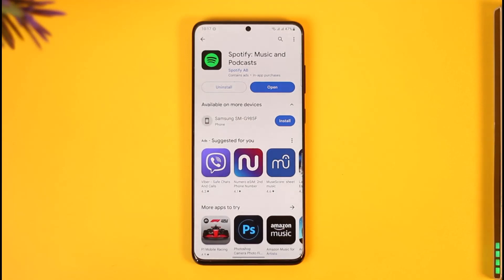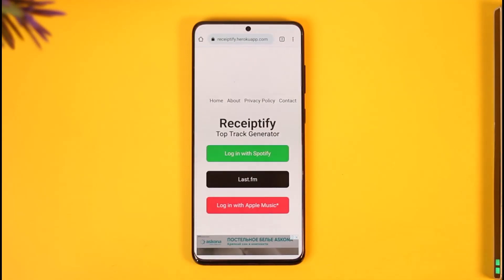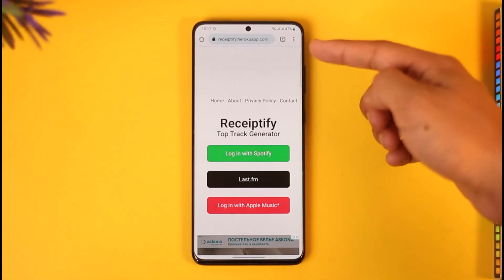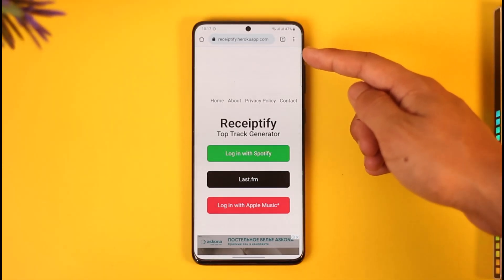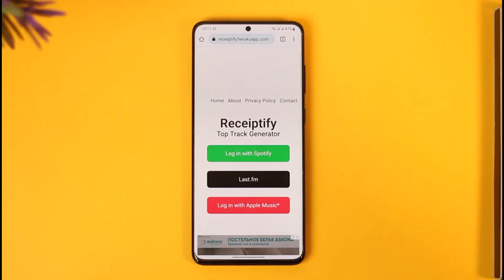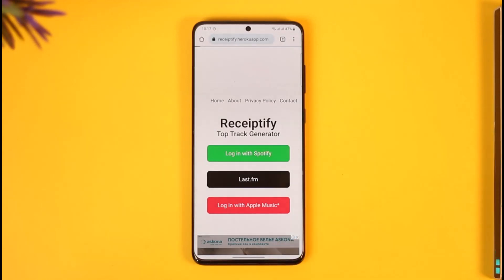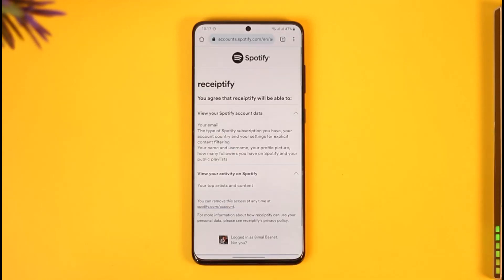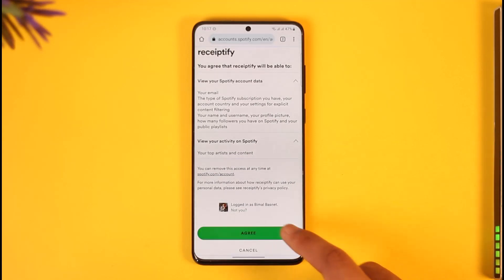To get started with the first process, we're not going to be using the application. Instead, open up your browser. If you want to find the receipt for your top songs, top tracks, and top artists, go to this official website: recertify.herokuapp.com. I'll drop a direct link down below. Then tap the 'Login with Spotify' option and sign in with your Spotify account.